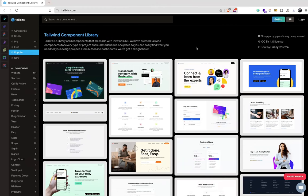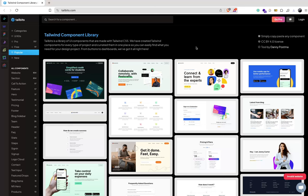I just want to do another quick video on this website. I'll leave the link in the description for you. Basically, what this website is, it's a Tailwind component library. This service offers free Tailwind components - not all of them are free, but most of them are.